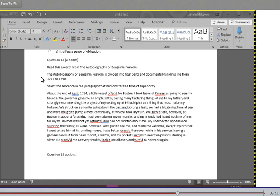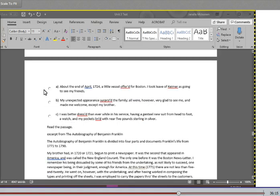I went to see him at his printing house. I was better dressed than ever while in his service, having a genteel new suit from head to foot, a watch, and my pockets lined with near five pounds sterling in silver. He received me not very frankly, looked me all over, and turned to his work again. So again, question 13 says select the sentence in the paragraph that demonstrates a tone of superiority. A. About the end of April 1724, a little vessel offered for Boston. I took leave of Keimer as going to see my friends. B. My unexpected appearance surprised the family. All were, however, very glad to see me and made me welcome, except my brother. Or C. I was better dressed than ever while in his service, having a genteel new suit from head to foot, a watch, and my pockets lined with near five pounds sterling in silver.